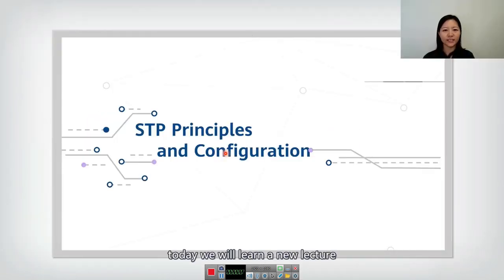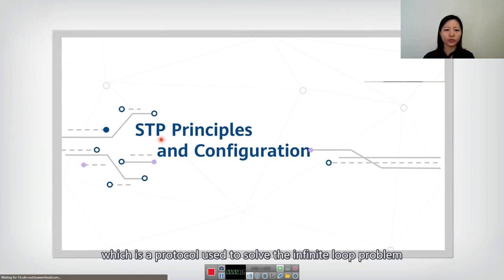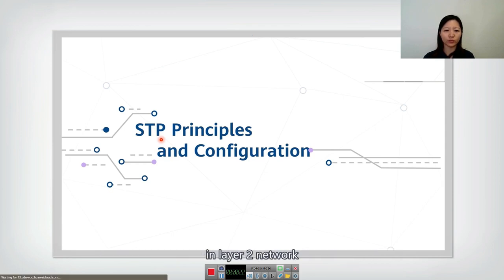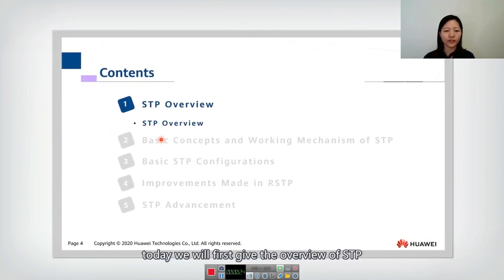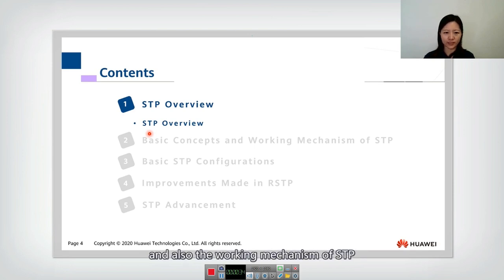Hello everyone. Today we will learn a new lecture: STP Principles and Configuration. STP means Spanning Tree Protocol, which is the protocol used to solve the infinite loop problem in Layer 2 networks. Today we will first give an overview of STP, introduce the motivation of STP, and also the working mechanism of STP.